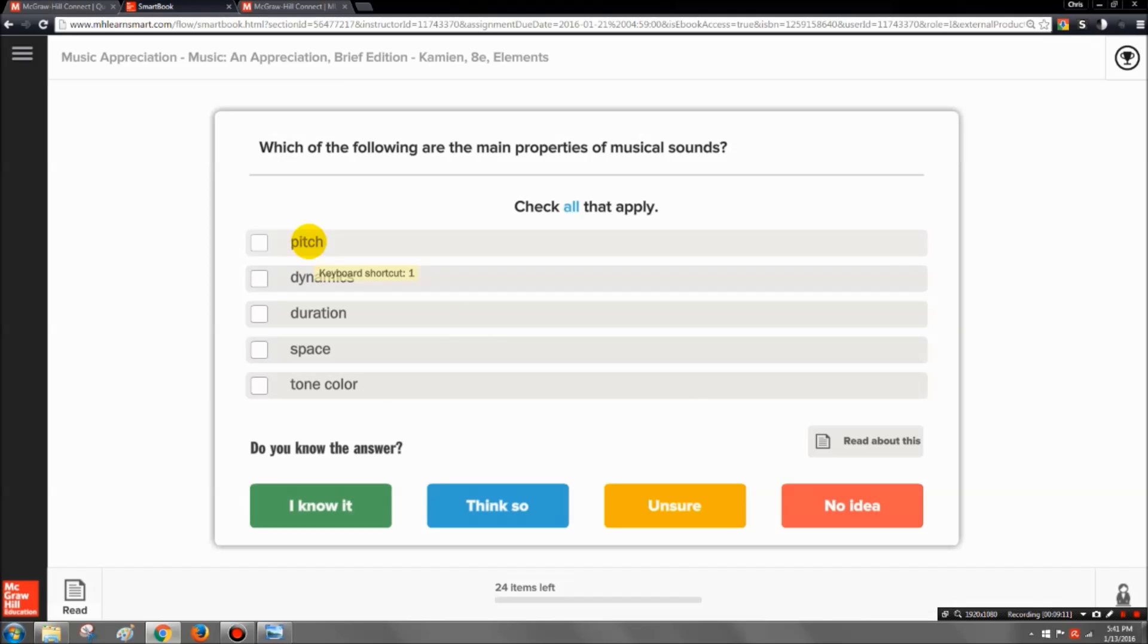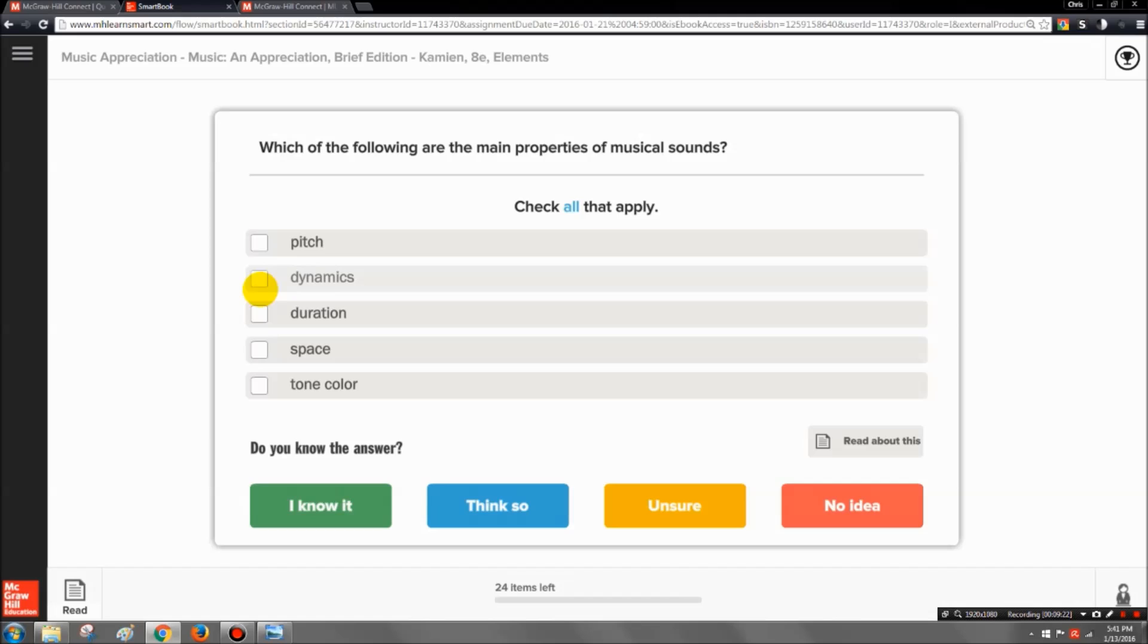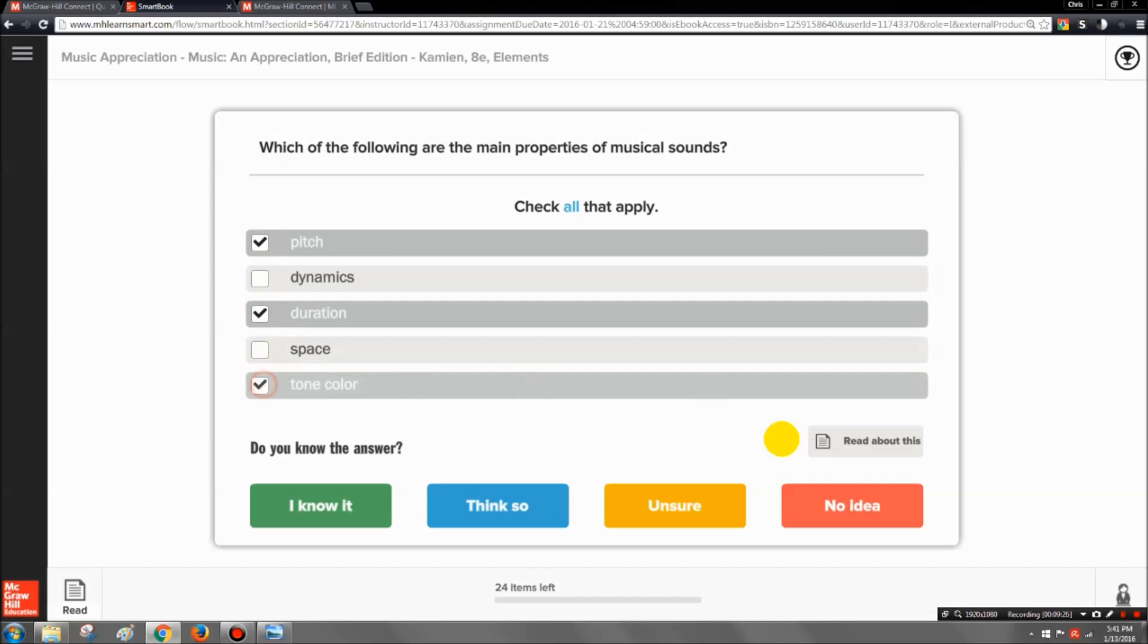Alright, so it says which of the following are the main properties of musical sounds, and it says check all that apply. Well, let's say that you've read through the material and you honestly cannot remember what the answer of this is. So you're just going to click on here and you're just guessing. So you're going to click on no idea.